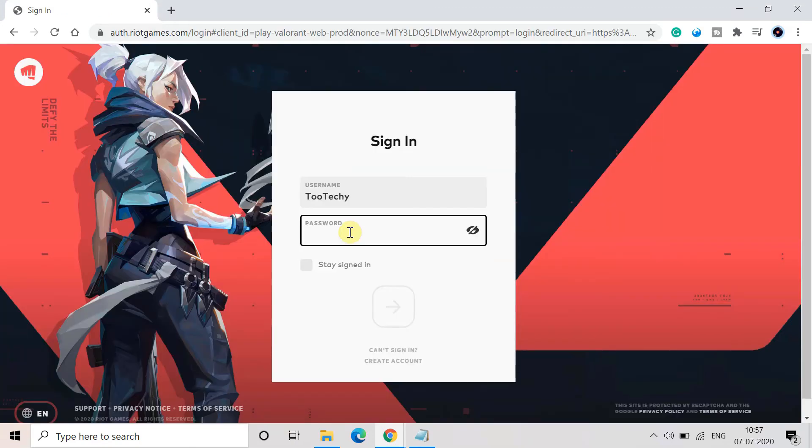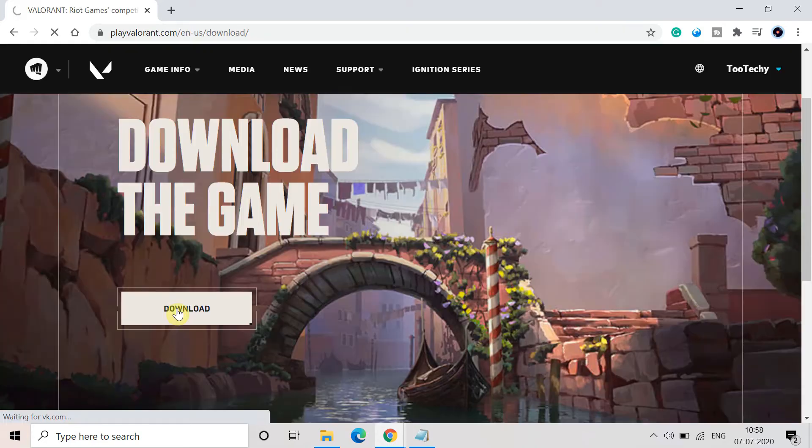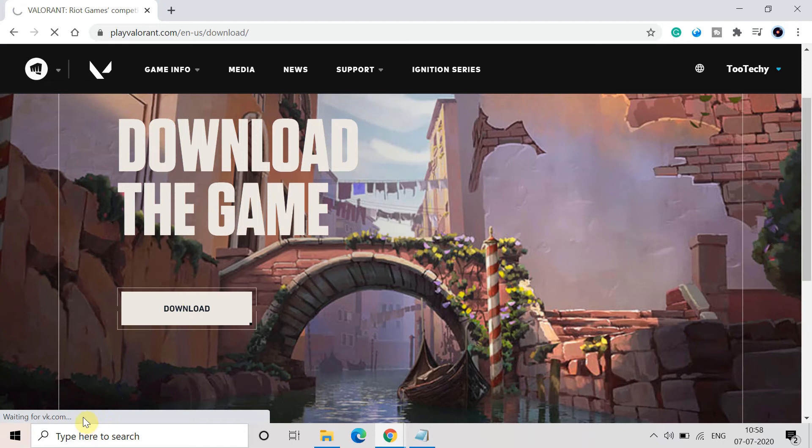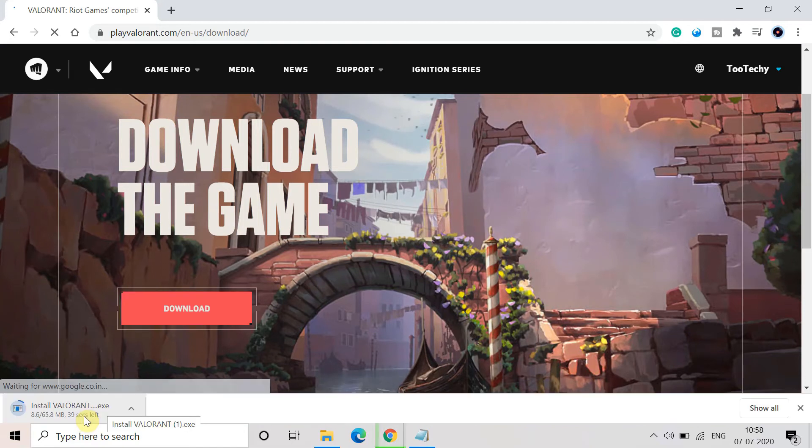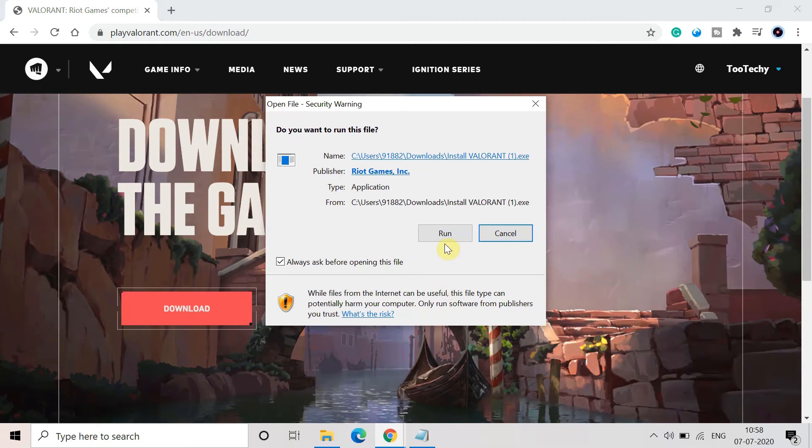Give your sign in details of the account which you have created earlier. Now click on download. It will again install the installer file which is 65.8 MB in your system. Just execute it again.